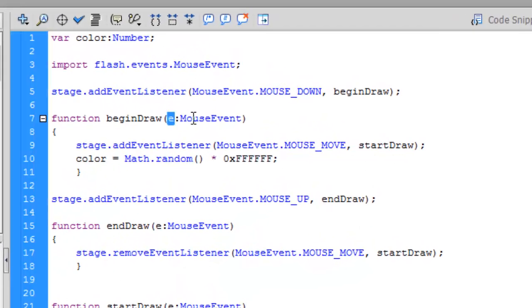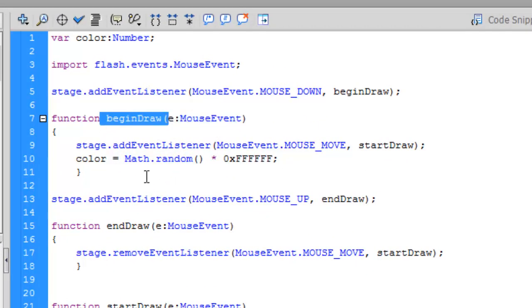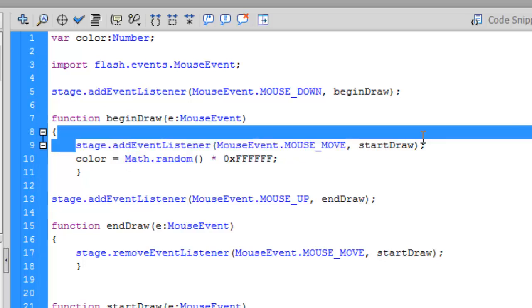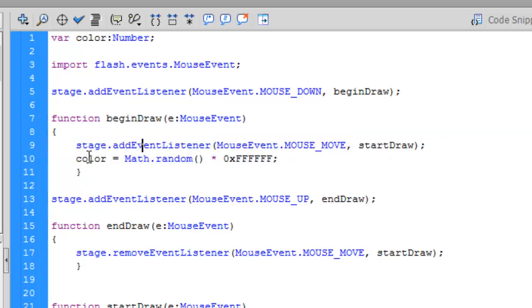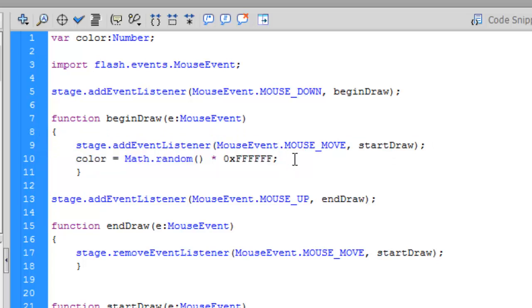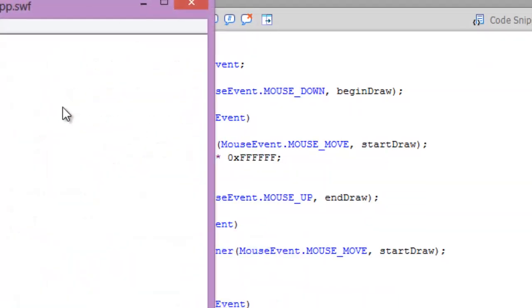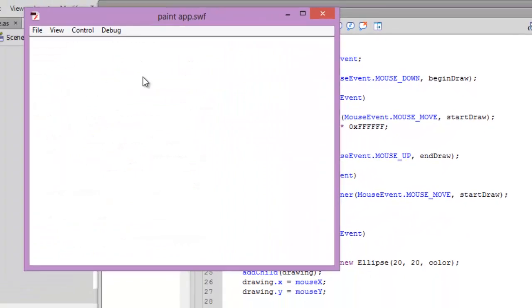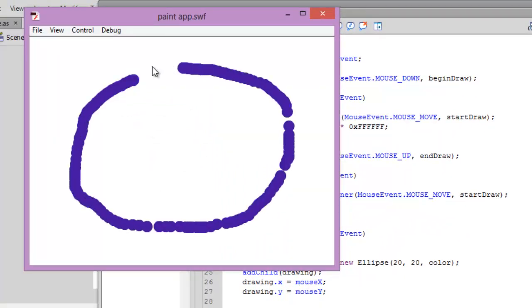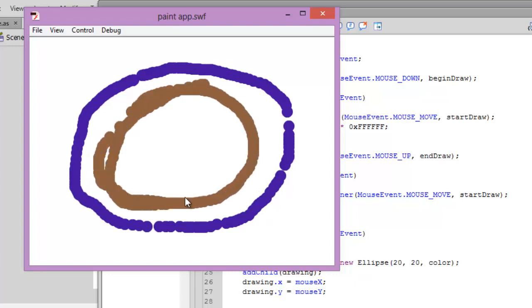It's giving the random color. So what's happening right now is whenever we push our mouse button down, this function is being called as a result of which this event listener is called, and we are changing the color each time we click the mouse button down.